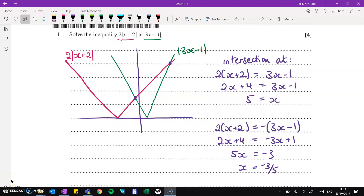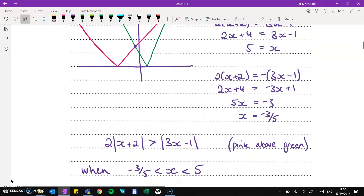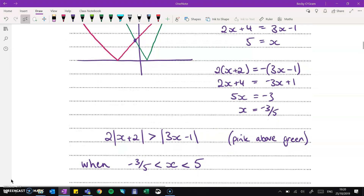Question 1, we've got modulus. To start this off, you should draw a picture and see what you're doing. There are different ways to do modulus questions. I always do it by drawing the picture first and seeing which bits overlap. The green is for the modulus of 3x minus 1, and the pink is 2 times the modulus of x plus 2. We can see the intersection on the positive side of both, and the negative side of the green with the positive side of the pink gives us the other intersection. The inequality is looking for when the pink one is above the green one, so the answer is between minus 3 fifths and 5.